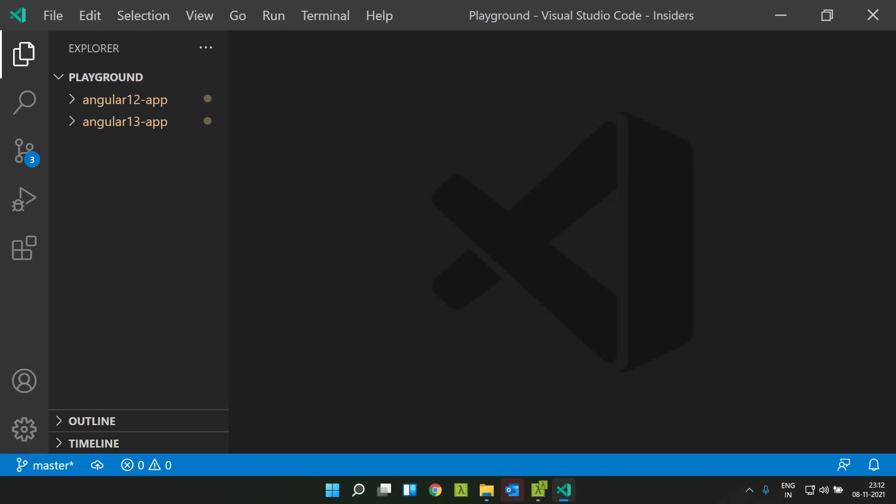Hi all! Angular 13 is available now. Let's see what are the different updates which come along with Angular 13.